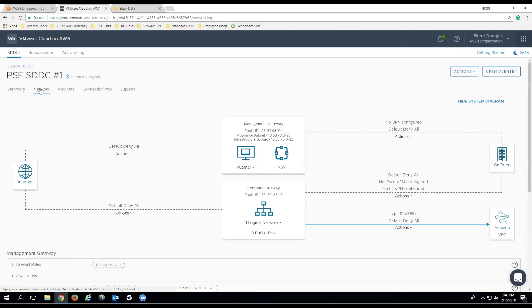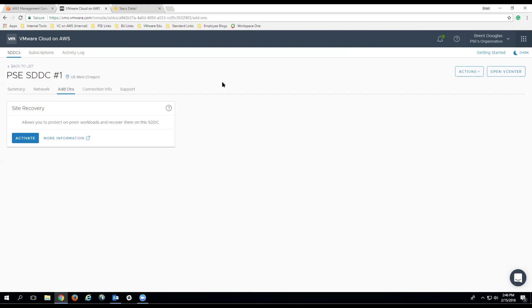Clicking over to the Network tab, you'll see the default configuration for networking that's been created as a result of your inputs on the wizard. If you click to the Add-ons tab, this shows the different add-ons that are available for your SDDC. In this case, the one that we see is Site Recovery, which we'll be talking about in a later video.